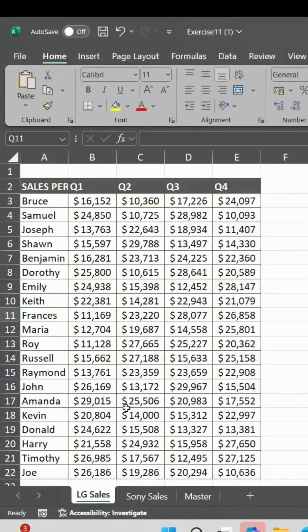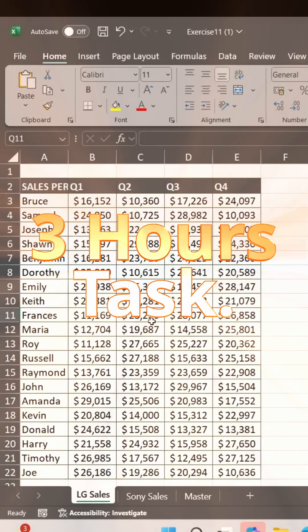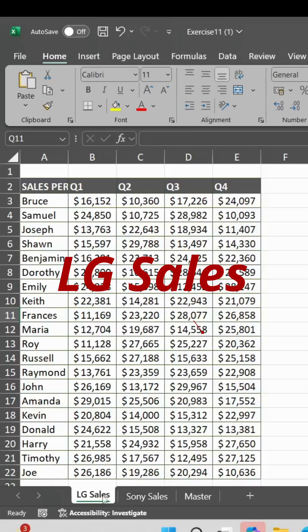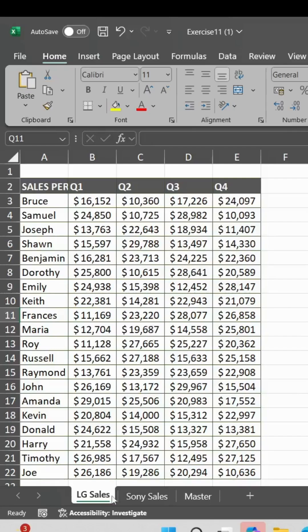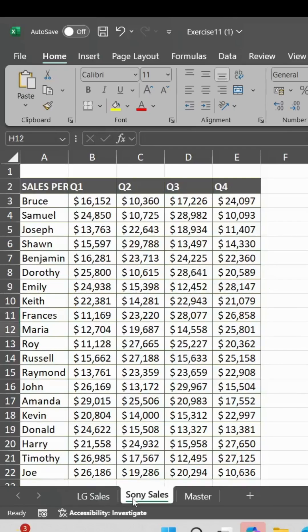Hello friends, today I will tell you an amazing Excel function that can reduce your 3-hour task. Here we have two sheets, one LG Sales and the second is Sony Sales. Our task is to get data in the master sheet.